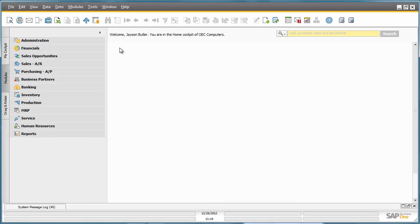SAP Business One Release 9.0 has the ability to create purchase requisitions, which can be used as a preliminary step to the whole purchasing process. Jason Butler is the General Manager for OEZ Computers.